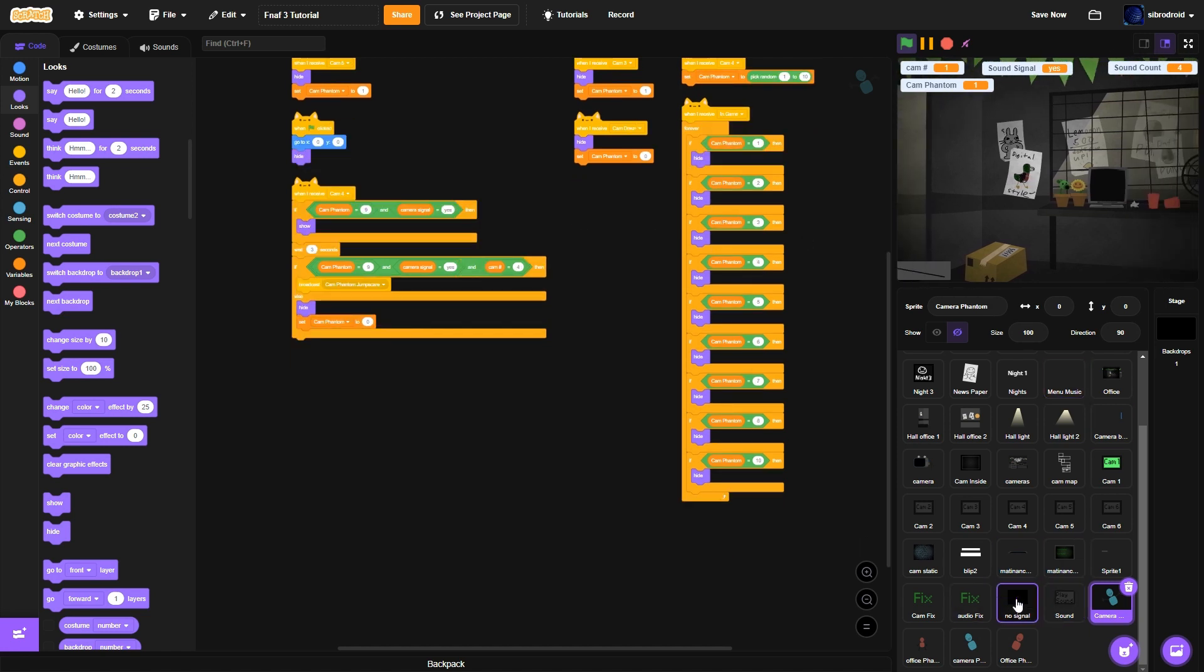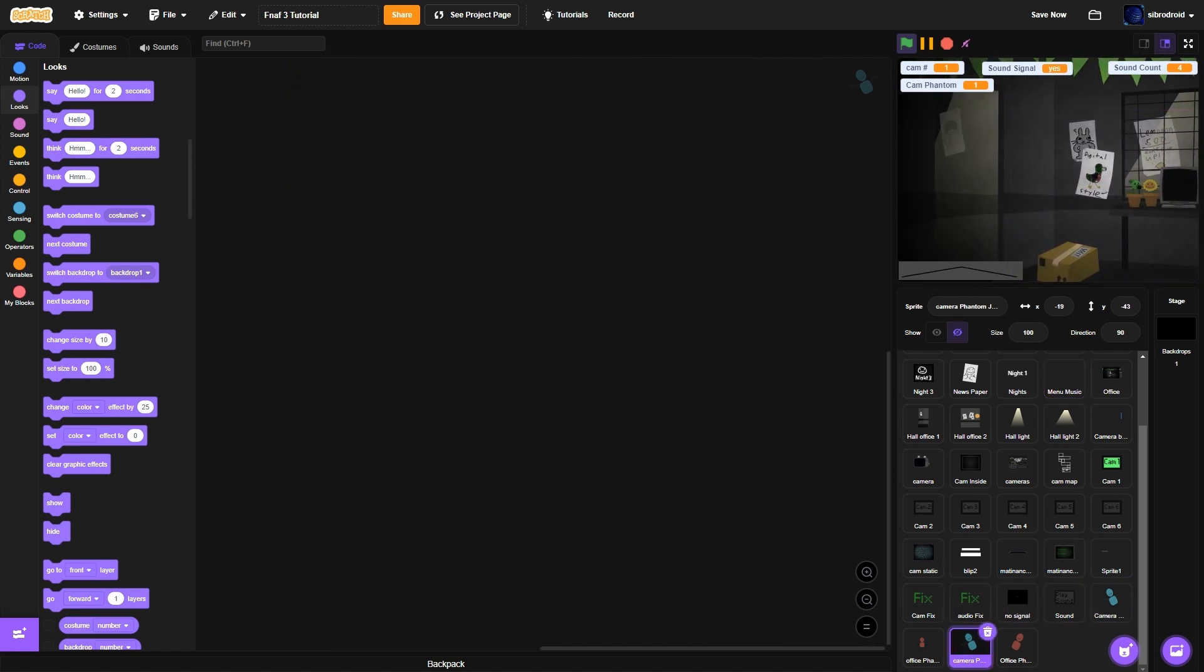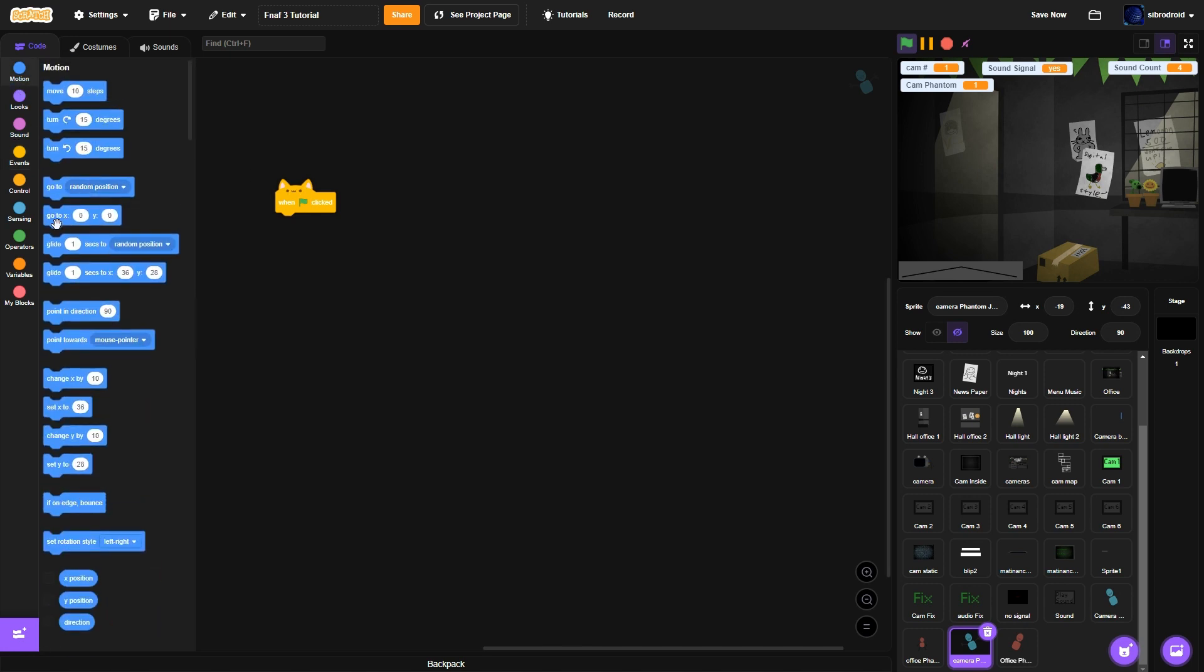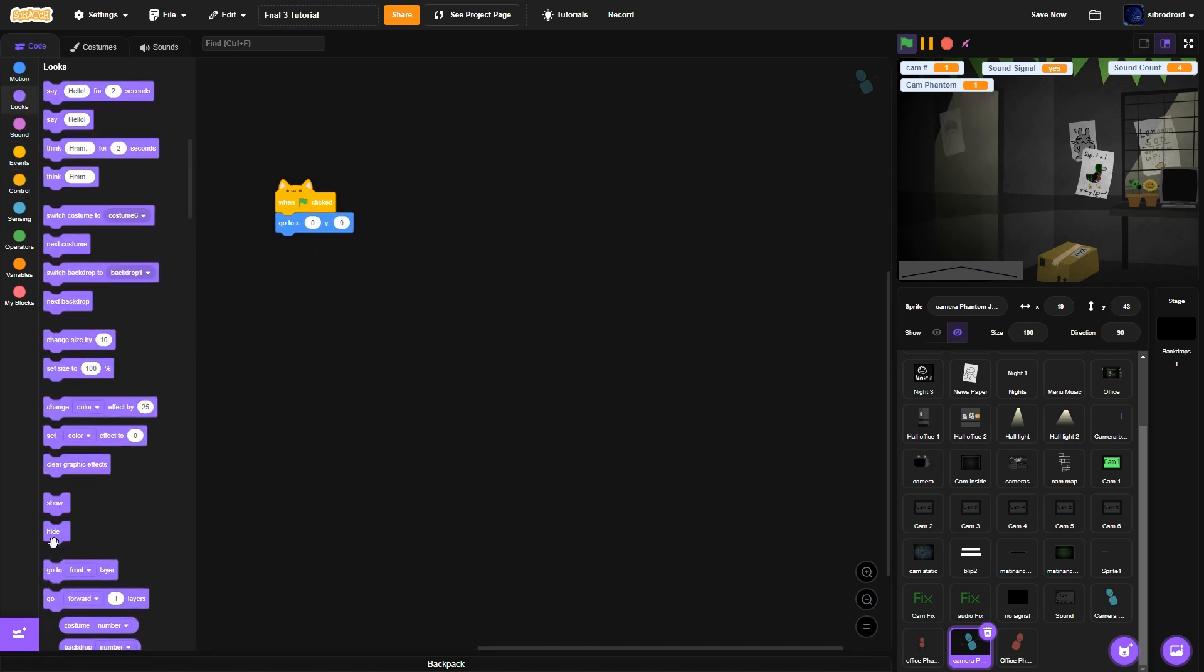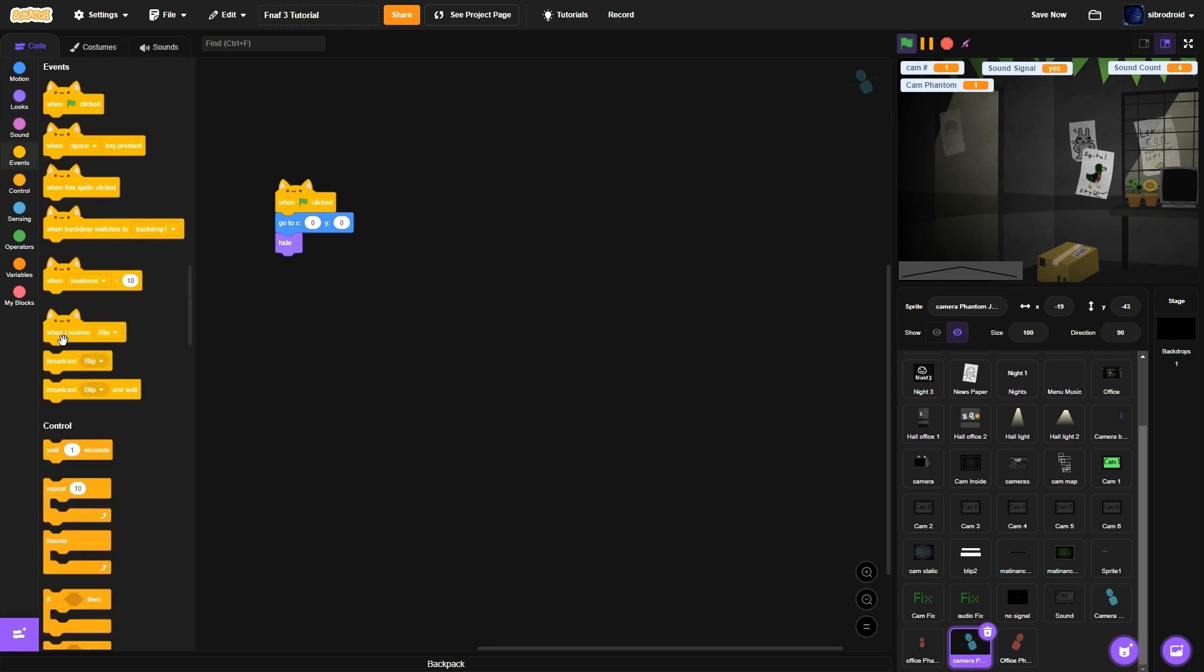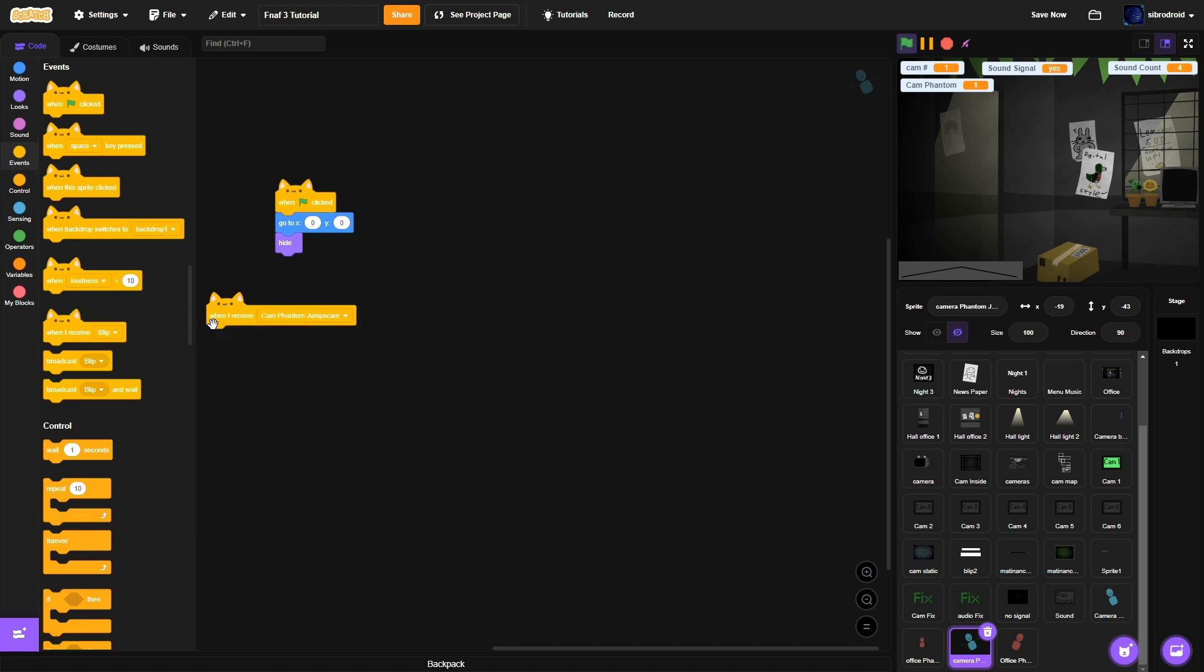Now we need to actually do the camera man jump scare thing. So this jump scare. The code is going to be pretty simple and pretty straightforward. So it's going to be. Flag is clicked. Go to 0, 0. Hide. It feels like I say that way too often. When I receive. Camera. Phantom. Jump scare thing.